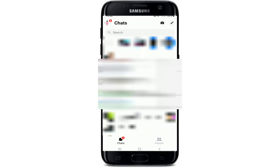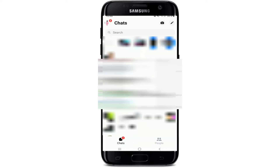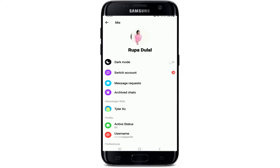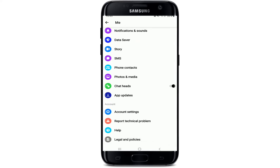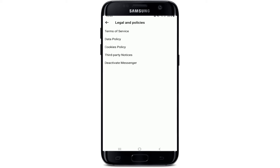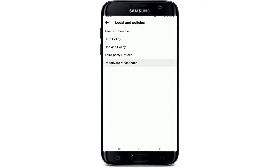Your Facebook account has been deactivated successfully. Now go and tap open your Messenger application. Once you've deactivated your Facebook account, you can easily find the 'Deactivate Messenger' menu within the Messenger app. Tap on your profile picture at the upper left corner, then scroll all the way down to 'Legal and Policies.'